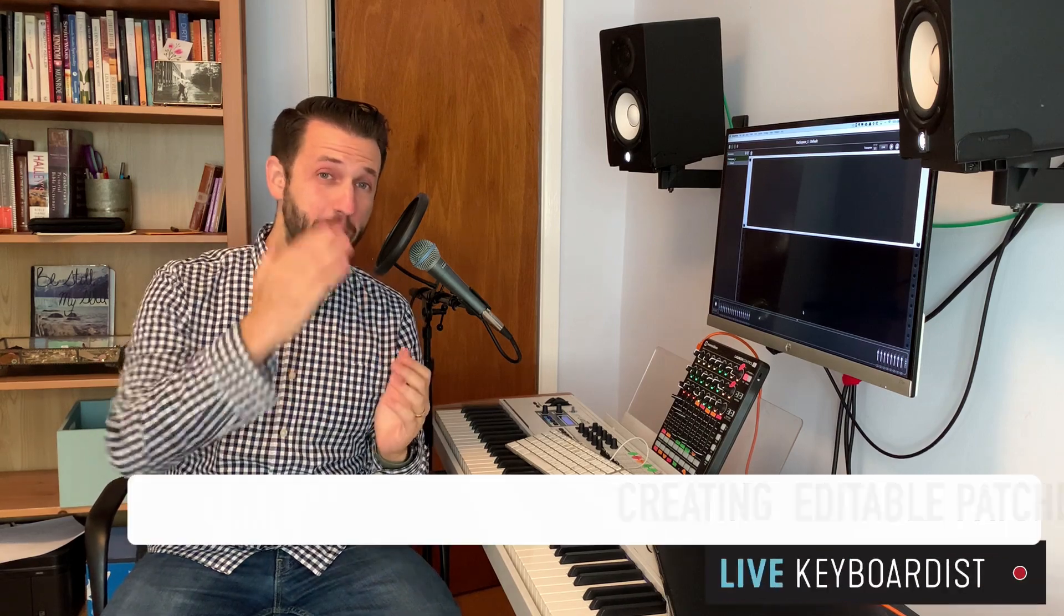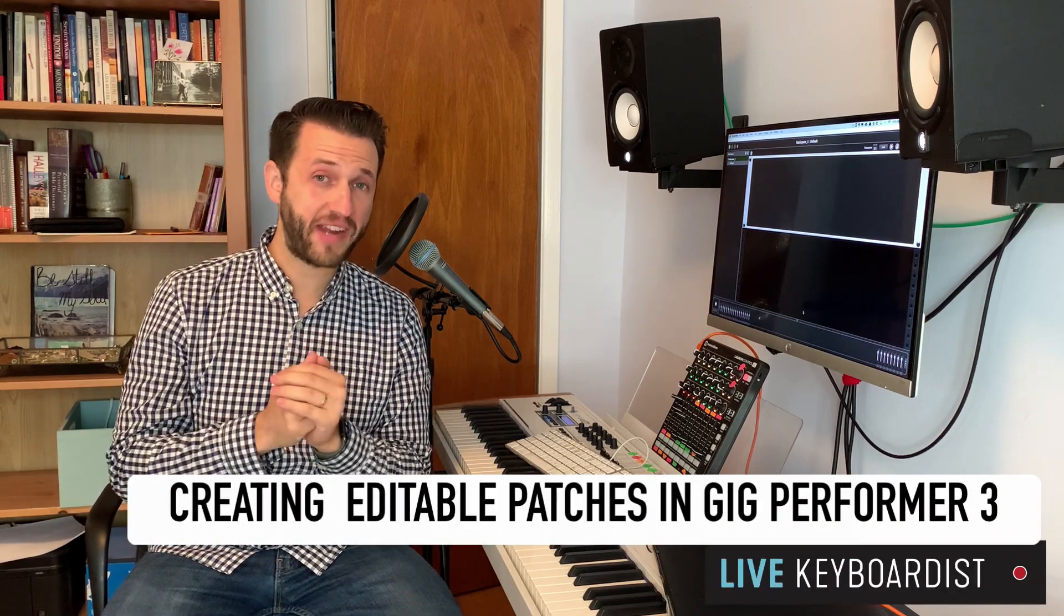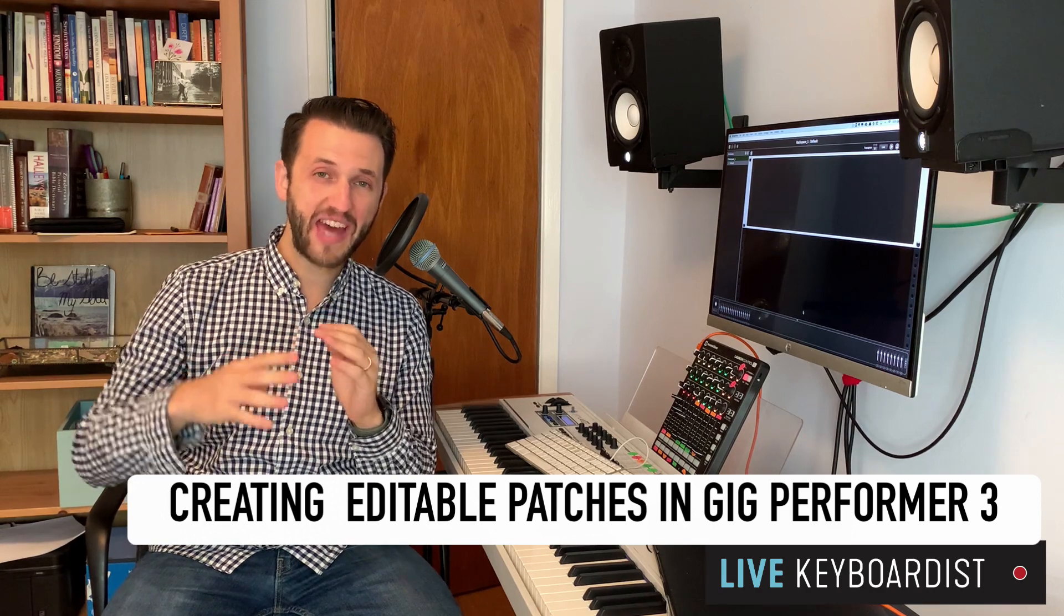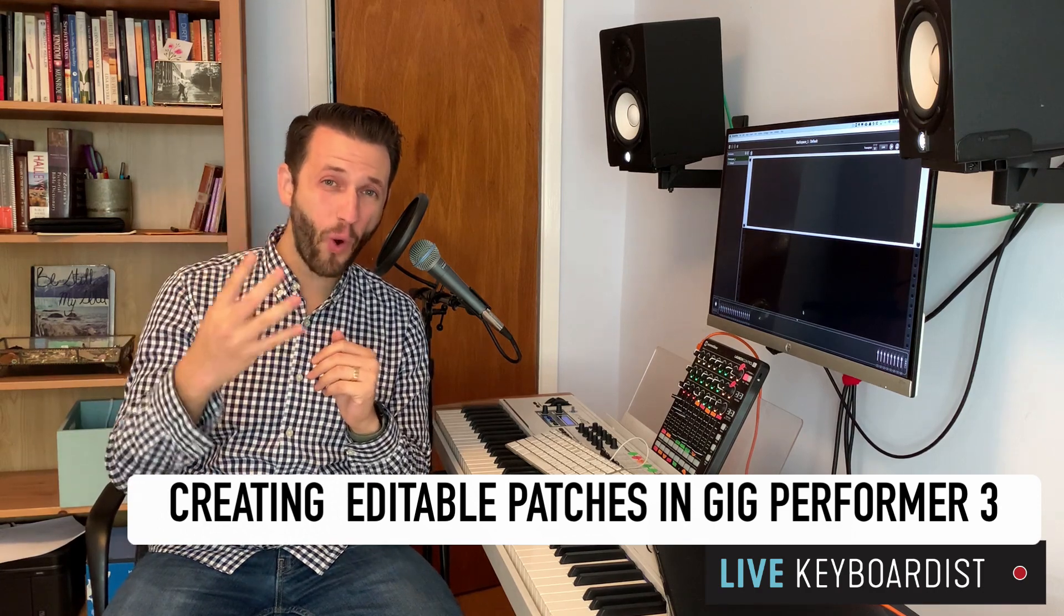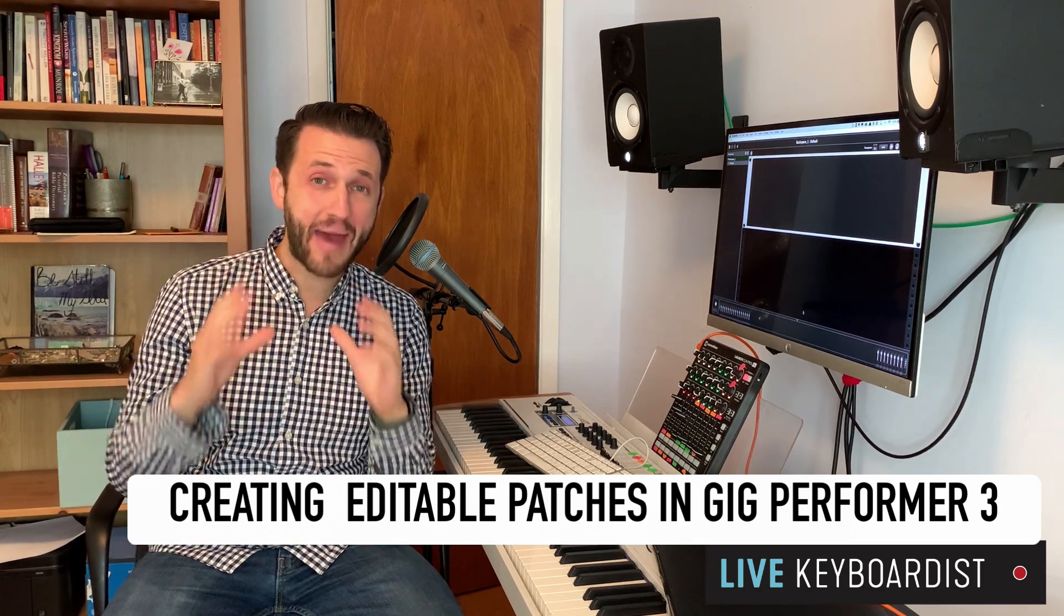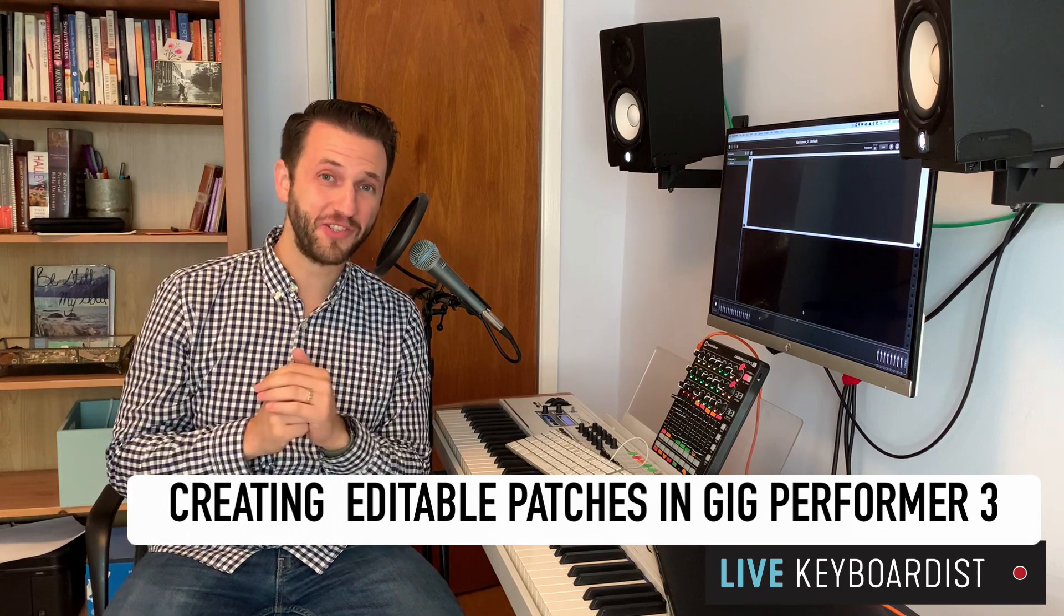In today's video, I'm going to show you how to create playable, editable keyboard patches in Gig Performer 3, as well as the four ingredients you need to get maximum songs per patches so you can do less work and more play. Let's jump in.